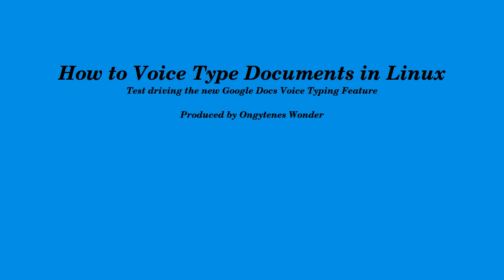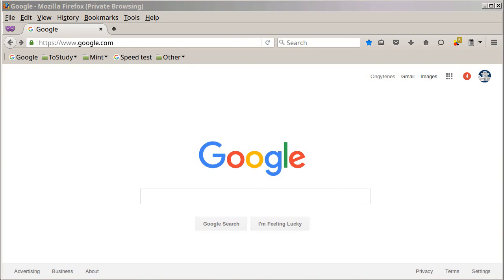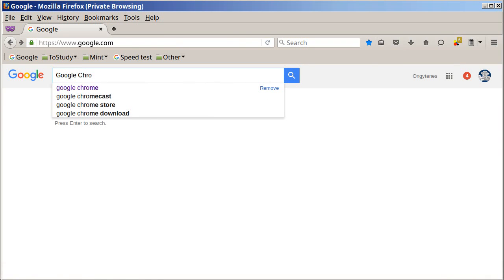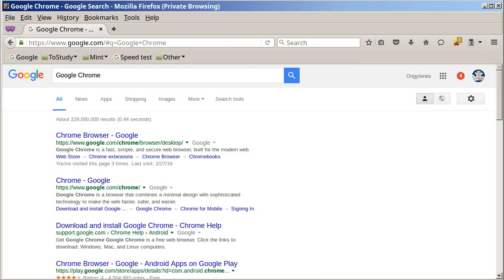How to voice type documents in Linux. Today I'm going to be test driving the new Google Docs voice typing feature. To take advantage of the Google Docs voice typing feature, you will need to have Google Chrome. If you don't have Google Chrome, you need to open your current browser and do a search for Google Chrome, then make sure you are going to www.google.com/chrome.